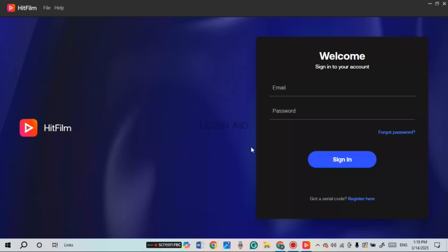Once the application has been downloaded, simply open it. You can see that initially you'll be led to this kind of interface, where you'll be able to sign in or register for your account.